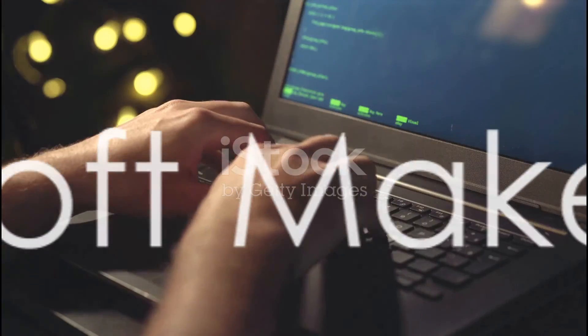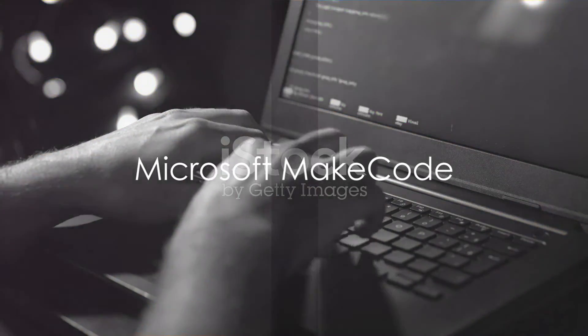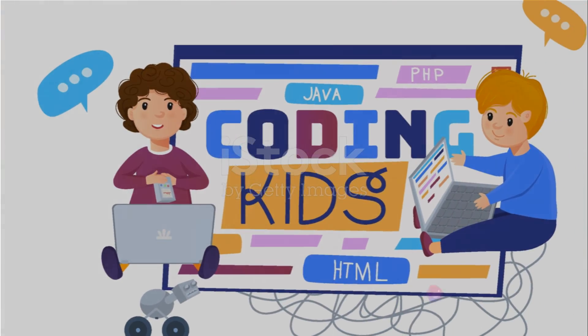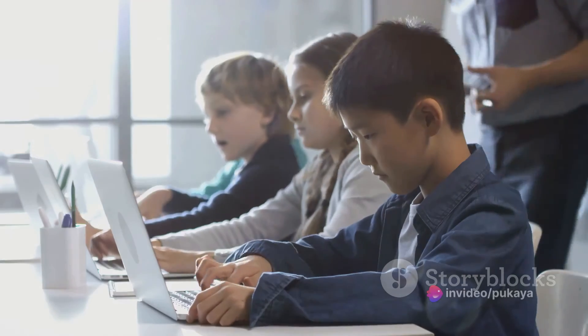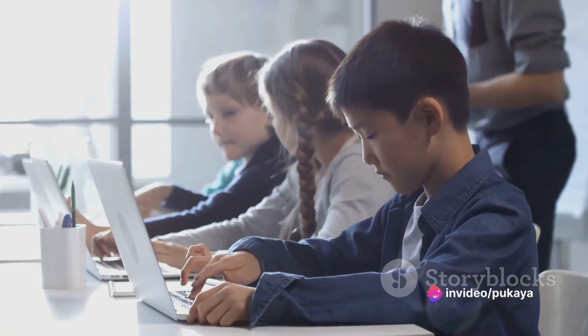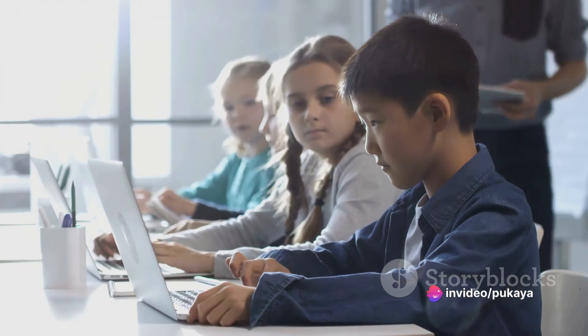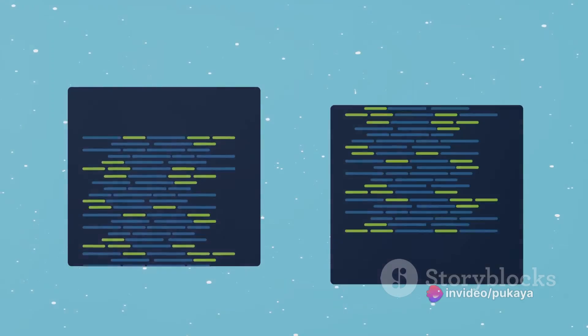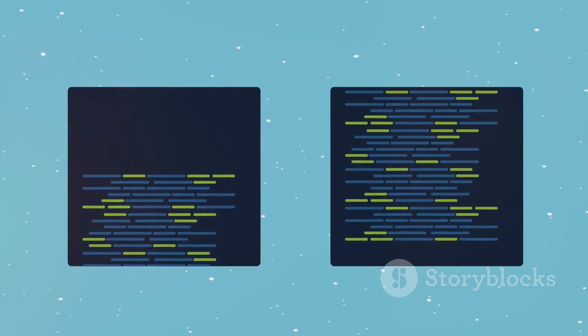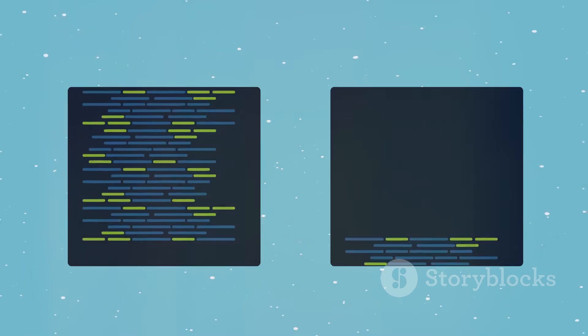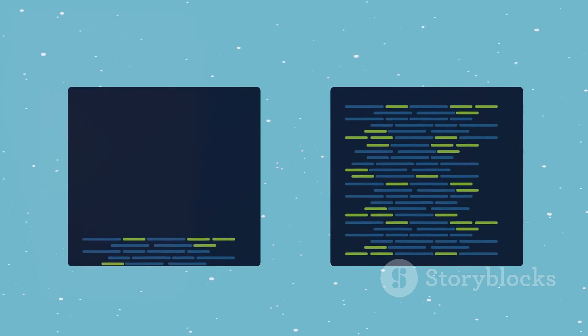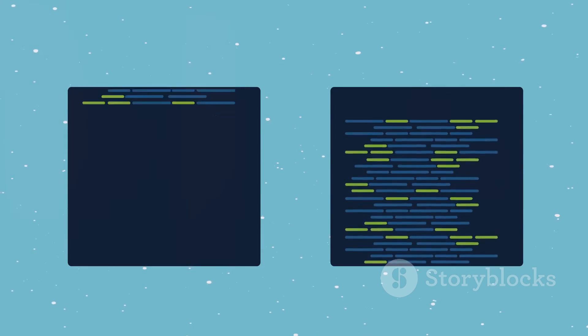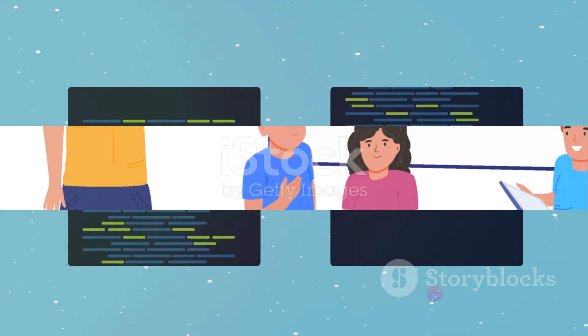Take Microsoft MakeCode, for instance. This application is designed for education, providing an introduction to the world of computing and programming. It uses a block-based and text-based coding approach, making it accessible to beginners while still offering depth for more experienced coders.